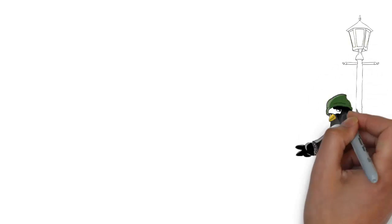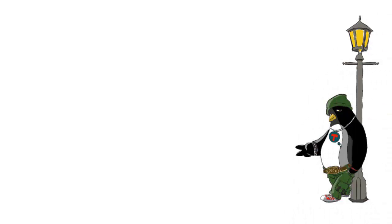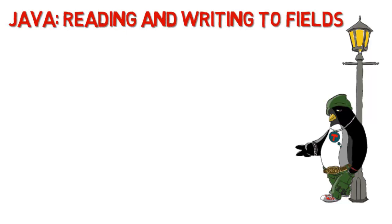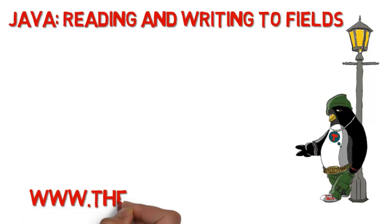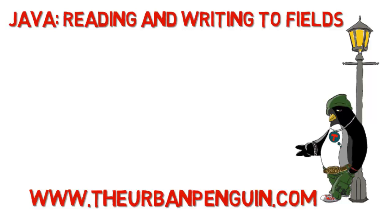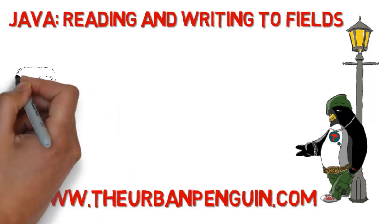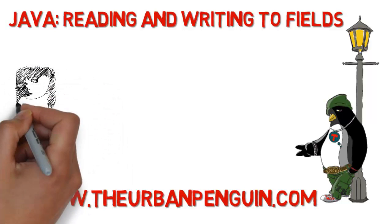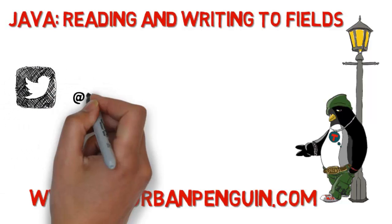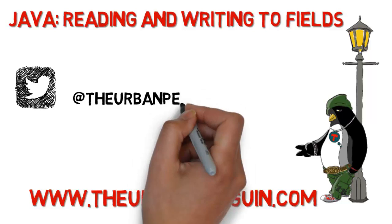Welcome to this presentation from The Urban Penguin. My name is Andrew Mallet and today we'll be looking at reading and writing to fields within Java. As always you'll be able to find these videos on theurbanpenguin.com.